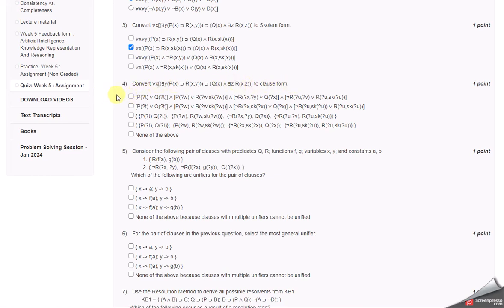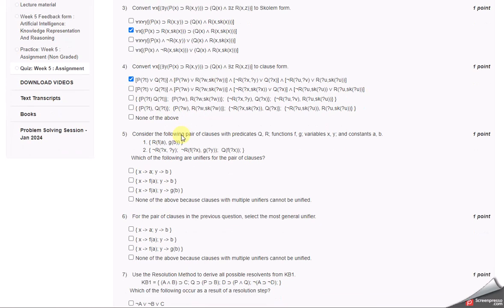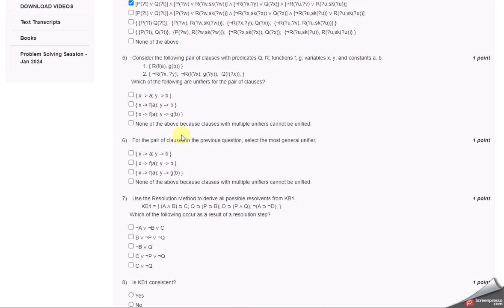Convert this to clauses form. The answer I think is the first one. Let's come to the fifth one. It's considering the pair of clauses with predicates, functions, variables, and constants. Here the answer is none of the above.